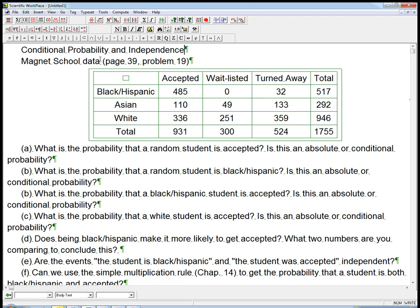This was data for acceptances for a magnet school, categorized by accepted, waitlisted, and turned away, and also by whether the applicant was black or Hispanic, Asian, or white. This is the typical kind of contingency table we see.